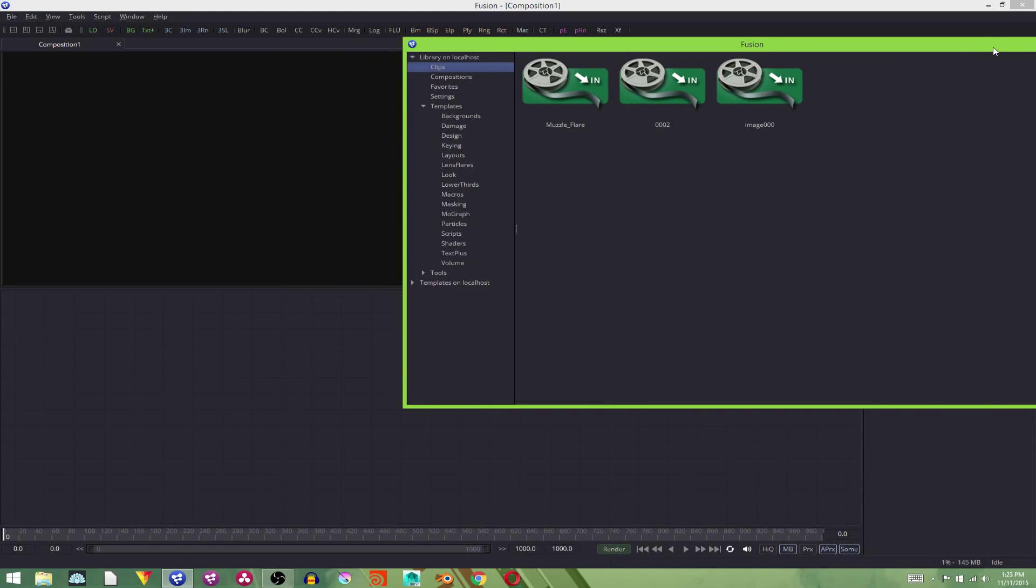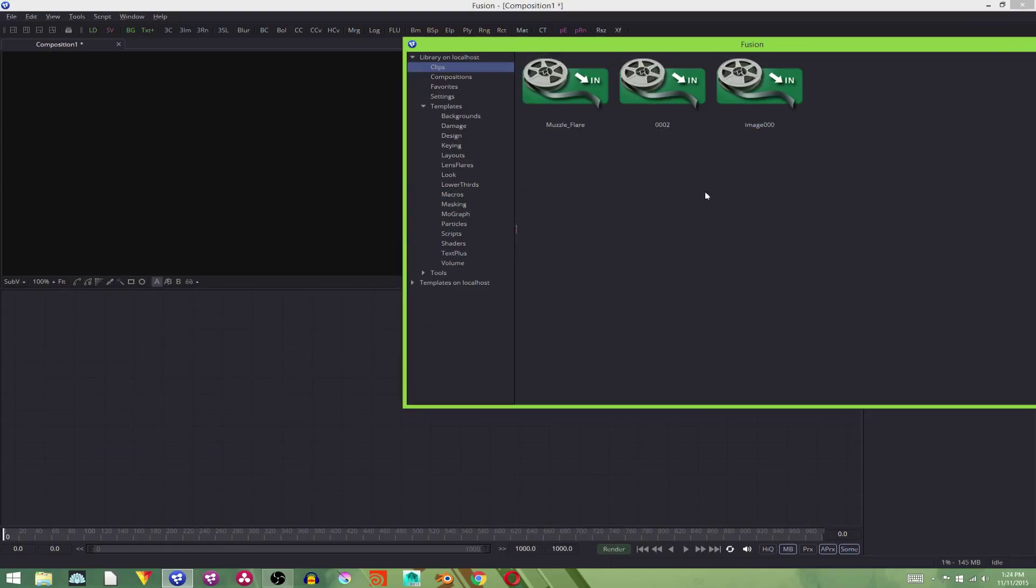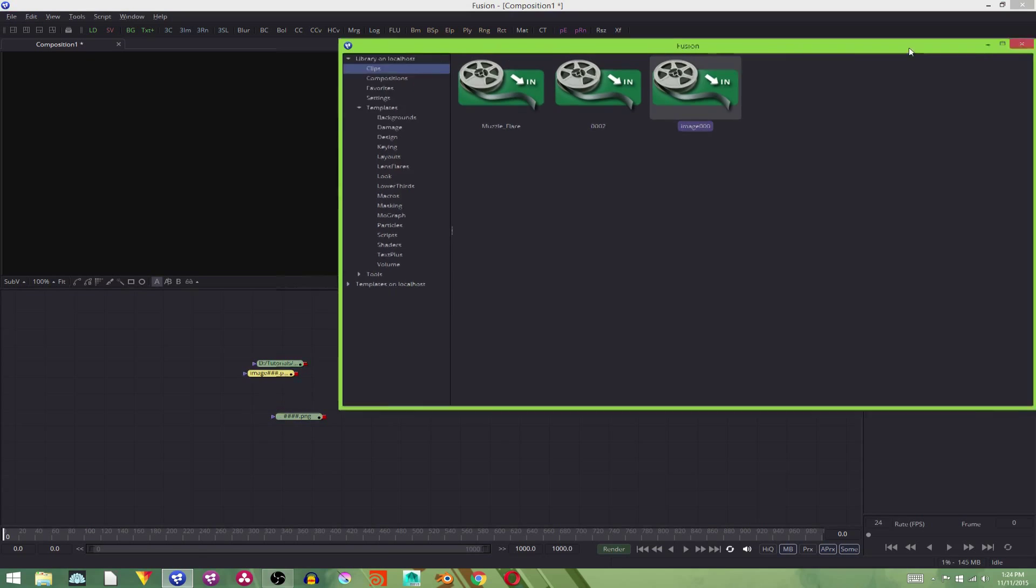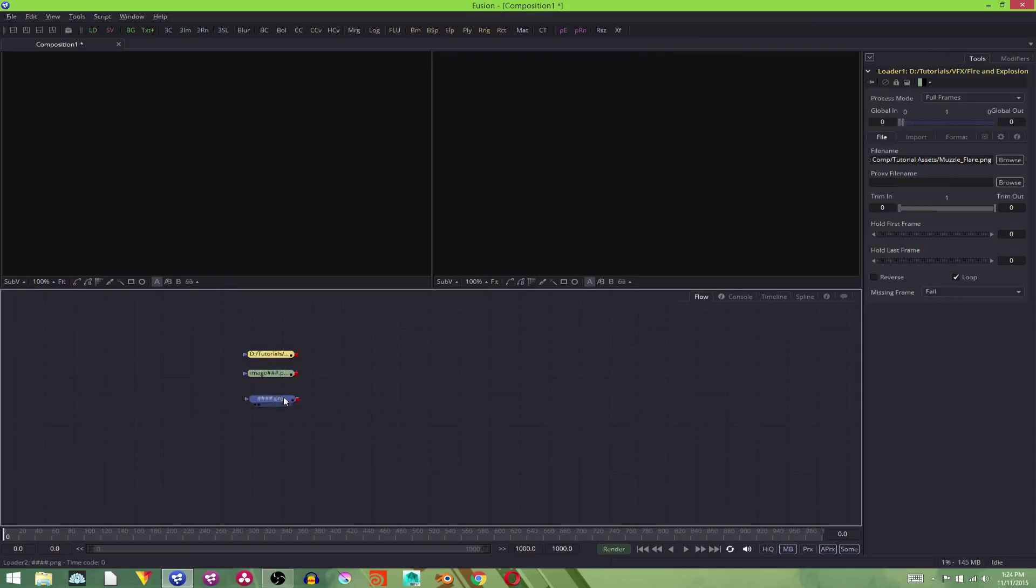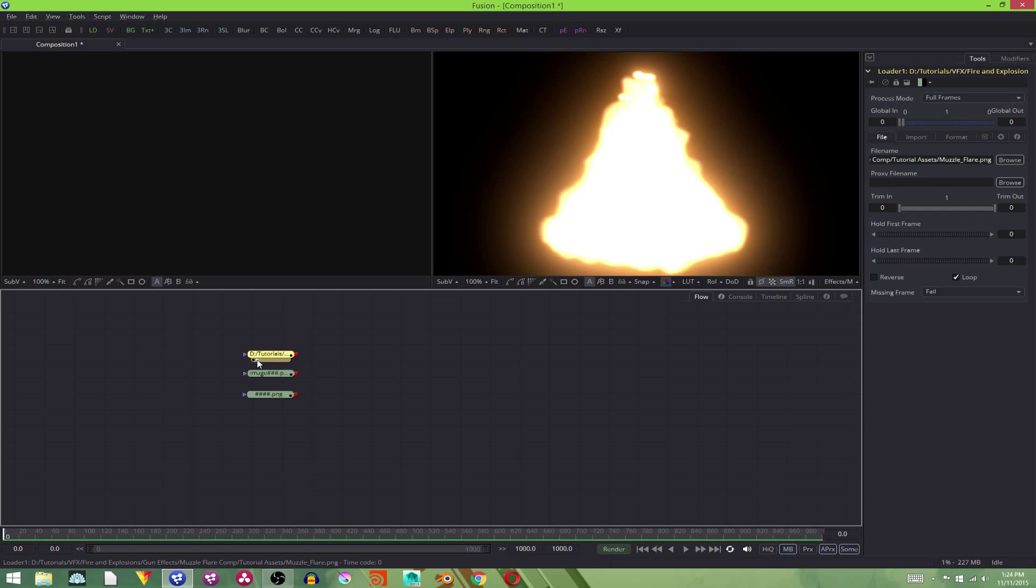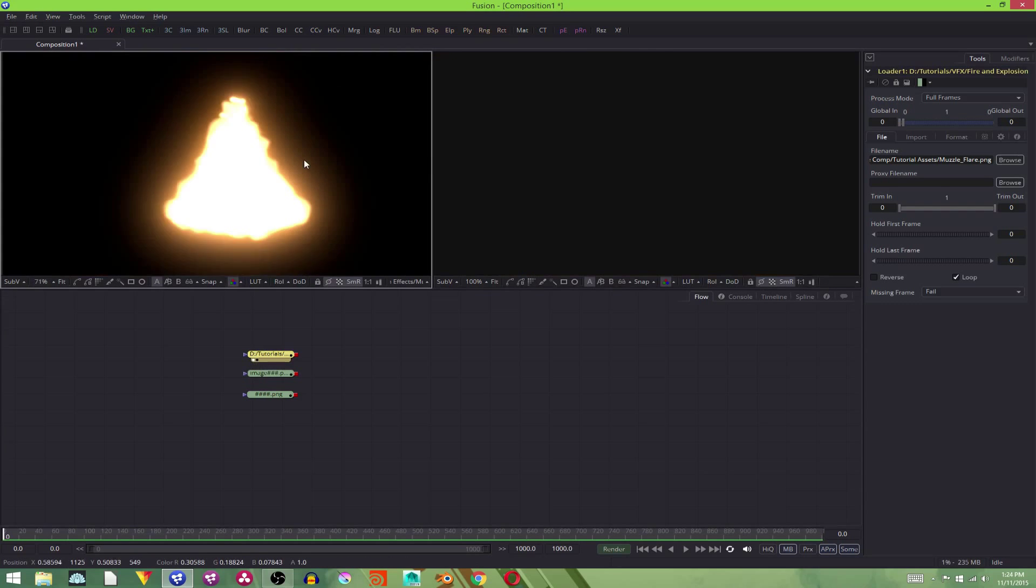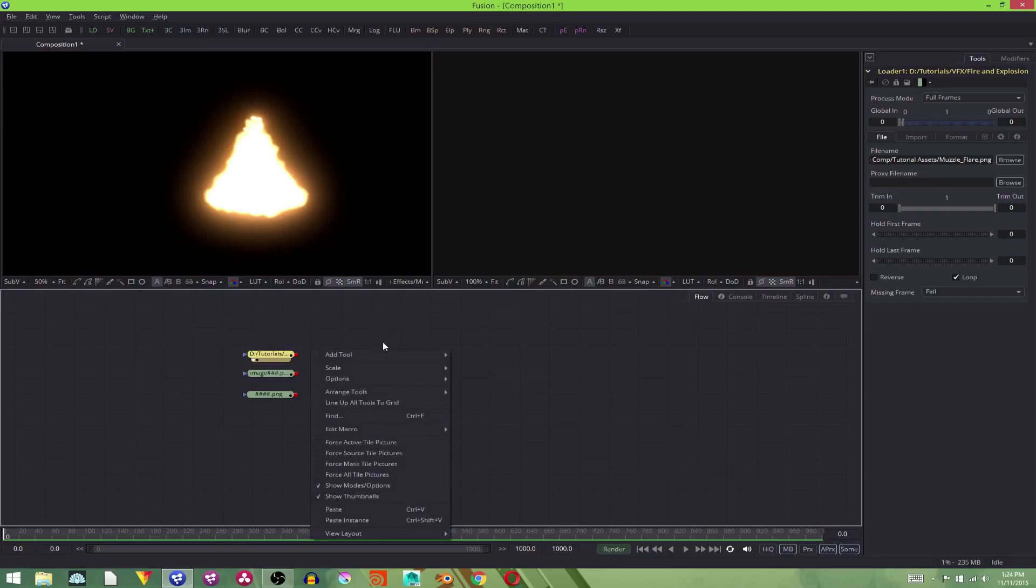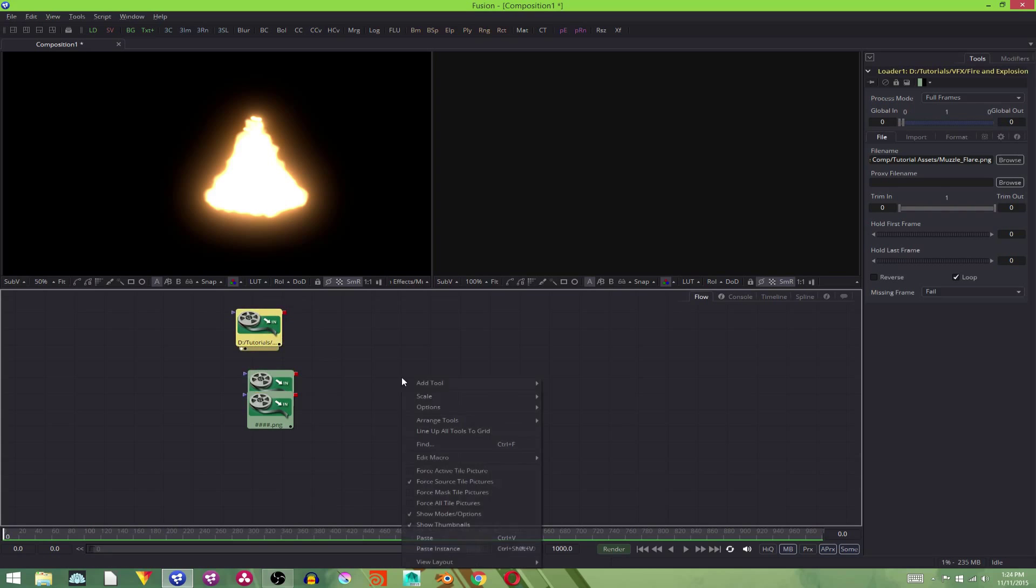All right, now we have our footage. We're going to take them and drag them into the flow editor. Now if this is your first time using Fusion, you're probably wondering, well, why can't I see anything? Well, you control what's on what screen with these little knobs.